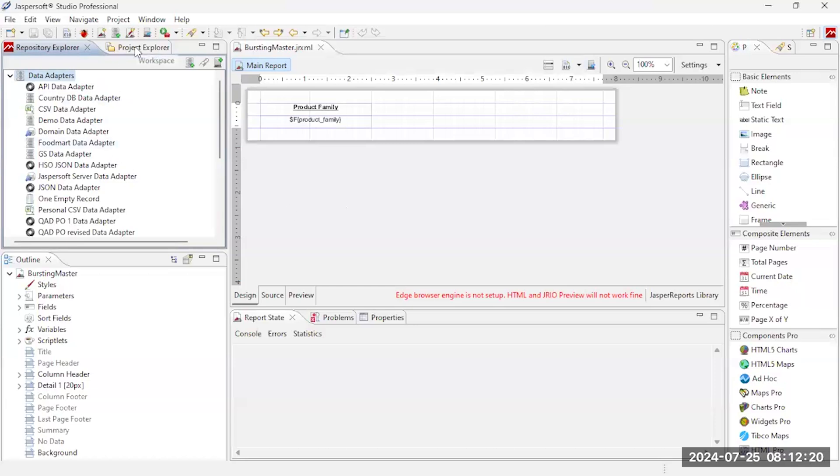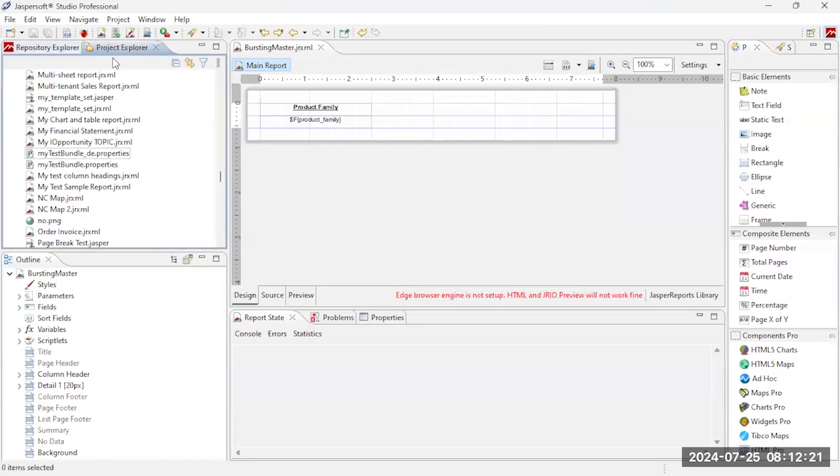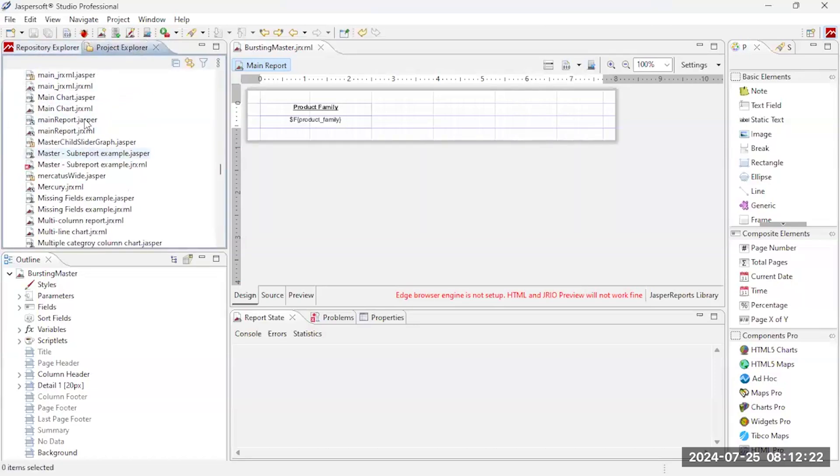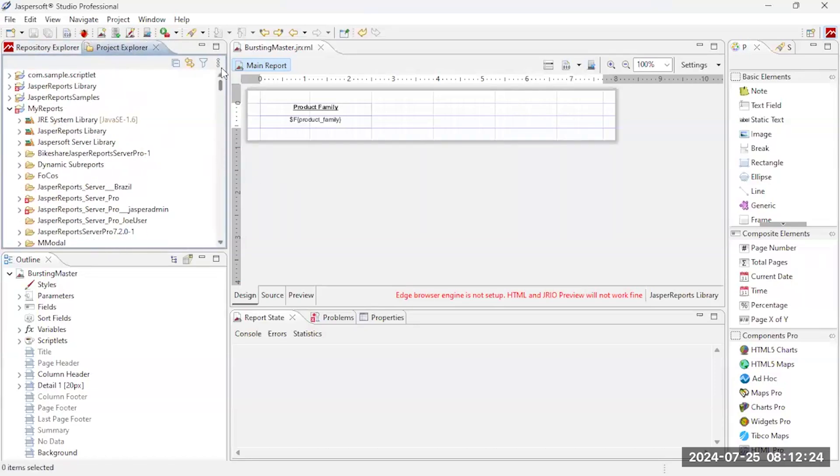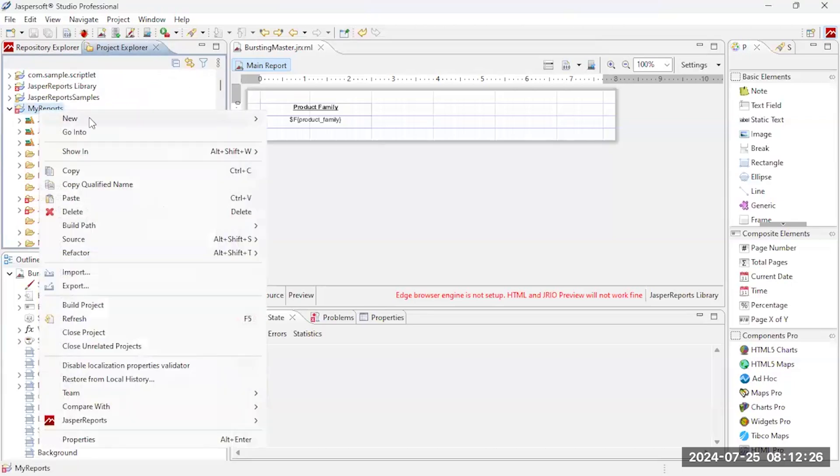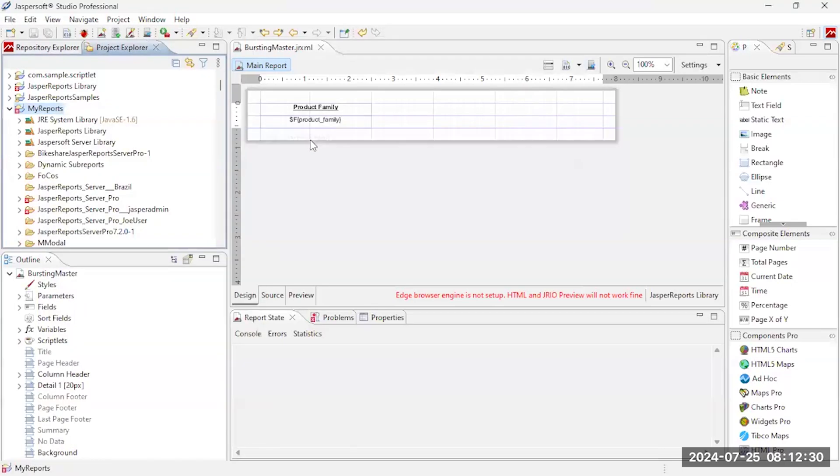Next thing I want to do is I want to create a report. I'm going to come over here, I've got a project, the work project that I'm utilizing, but I just need to do new Jasper report.